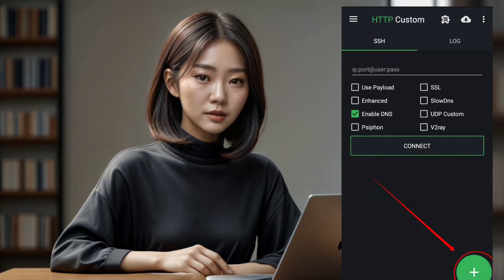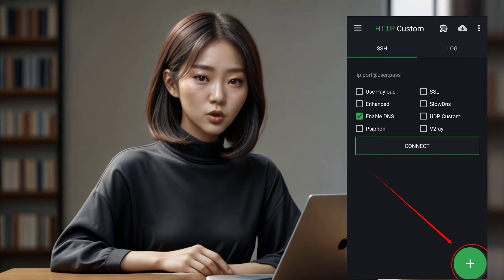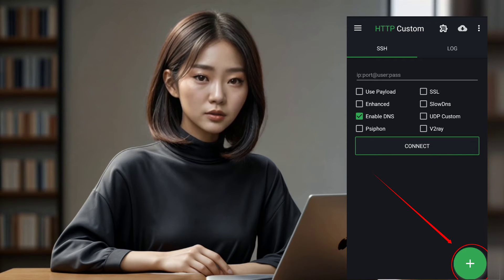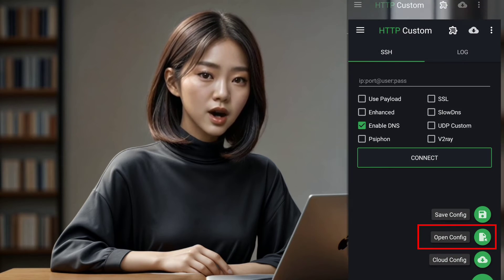Step 3. Next, it's time to import the UDP custom config file that you downloaded earlier. Tap on the plus icon located at the bottom right corner of the app screen, then select the open config button to proceed.